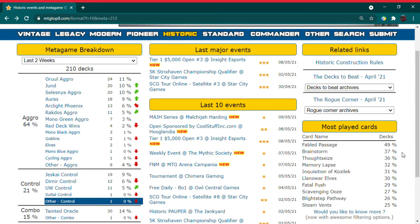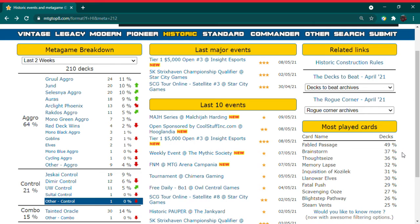The historic metagame has really shifted a lot. In fact, it's shifted so much that we have gotten three new cards to enter the top five of the most played, and they are all mystical archive cards.